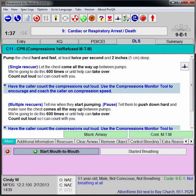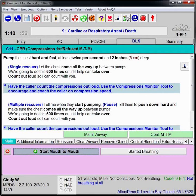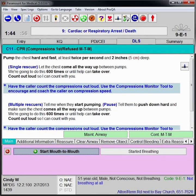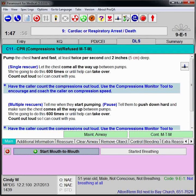Now you're going to pump the chest hard and fast at least twice per second. Yes. Okay. We're going to do this 600 times until help can take over. Let the chest come all the way up between the pumps. Count out loud so I can count with you.